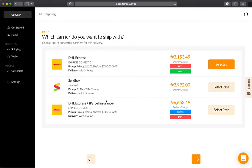Once you see your rates, you can compare which carrier you want to use. As you can see, DHL is 3,000, FedEx is nearly 4,000, and DHL with insurance is about 6,000. Choose whichever one you prefer.